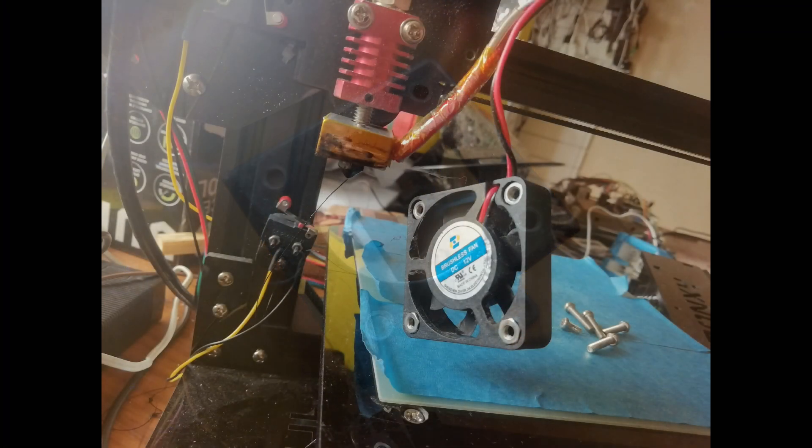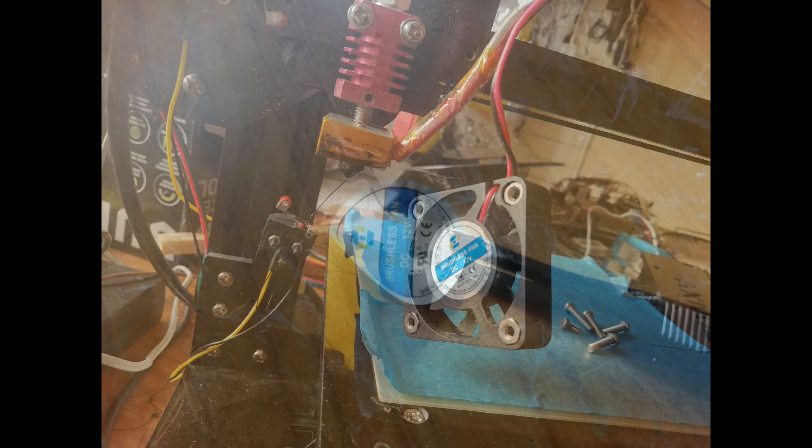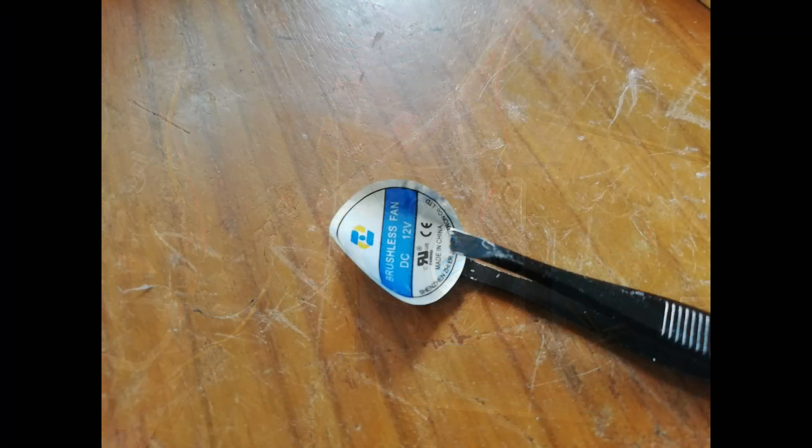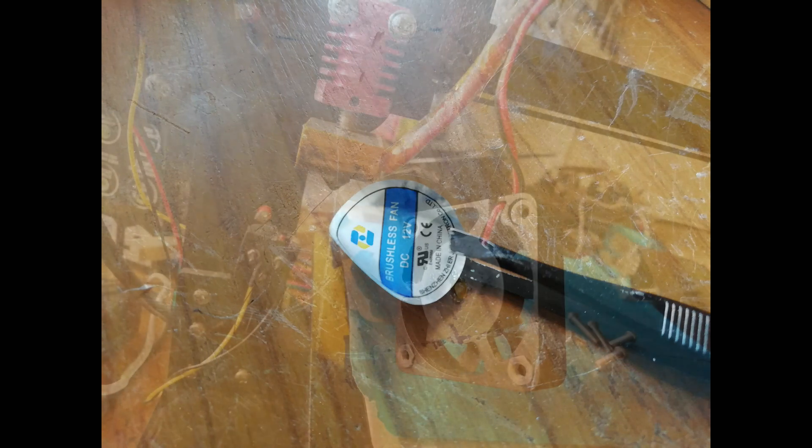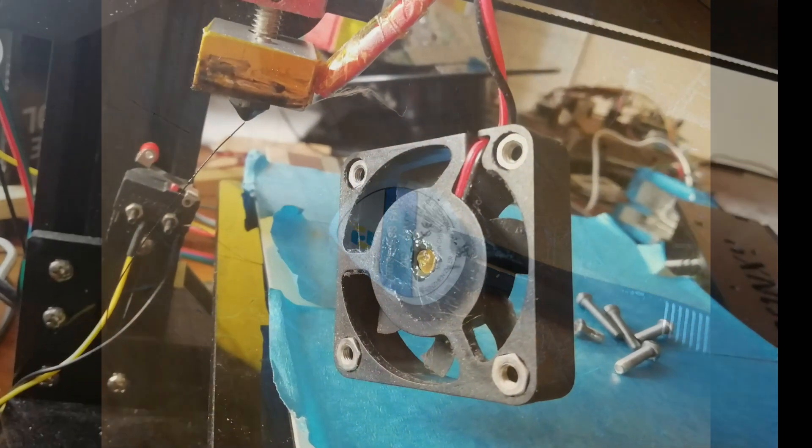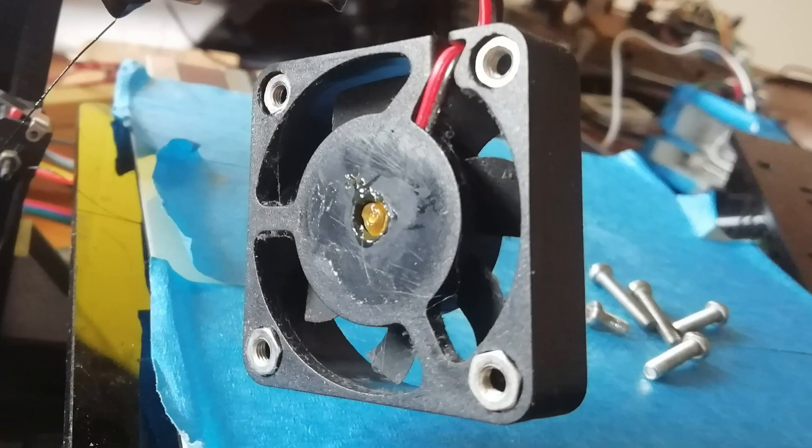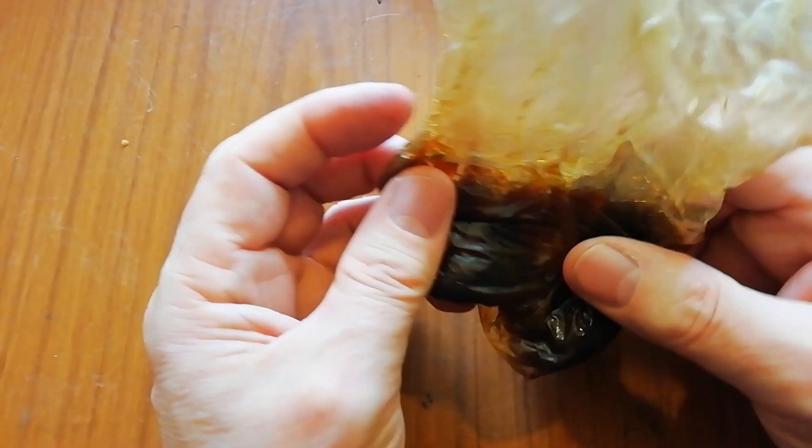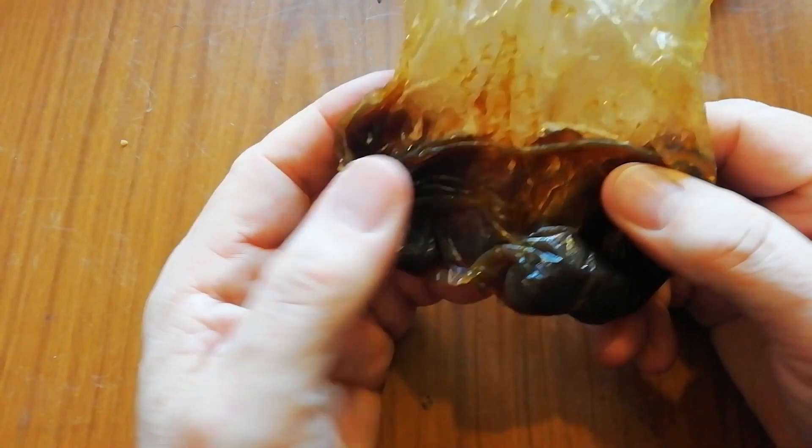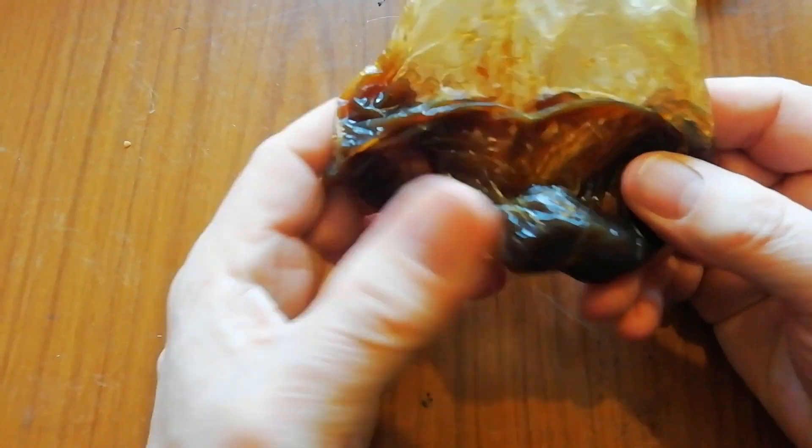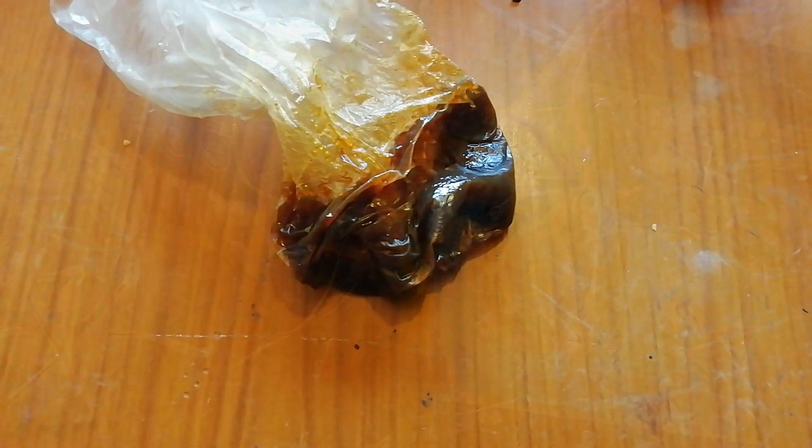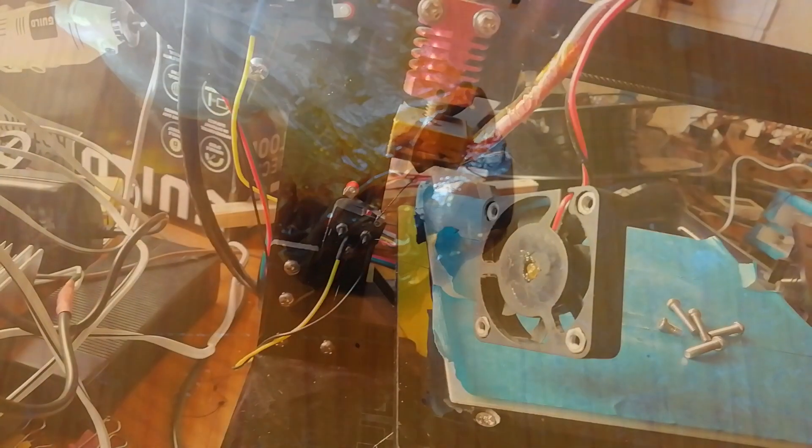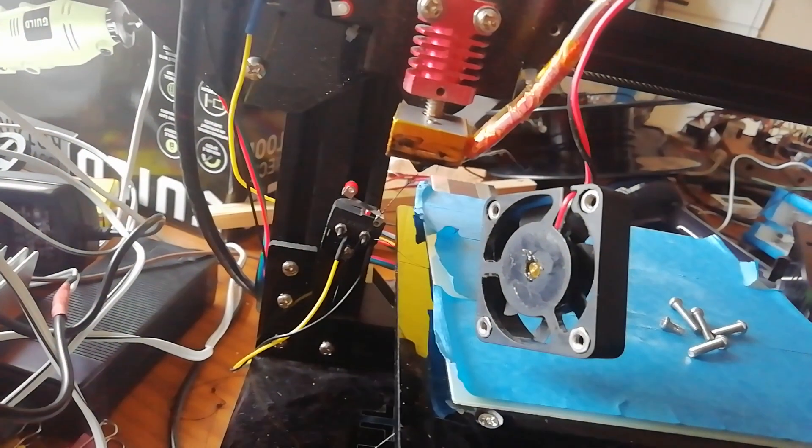Just whip off the cover, remove the fan, take the sticker off of the center, and you'll see the bearing exposed in the center there. This is just general purpose grease. Just use a cocktail stick and place a small dab of it in the bearing, and then put everything back together.